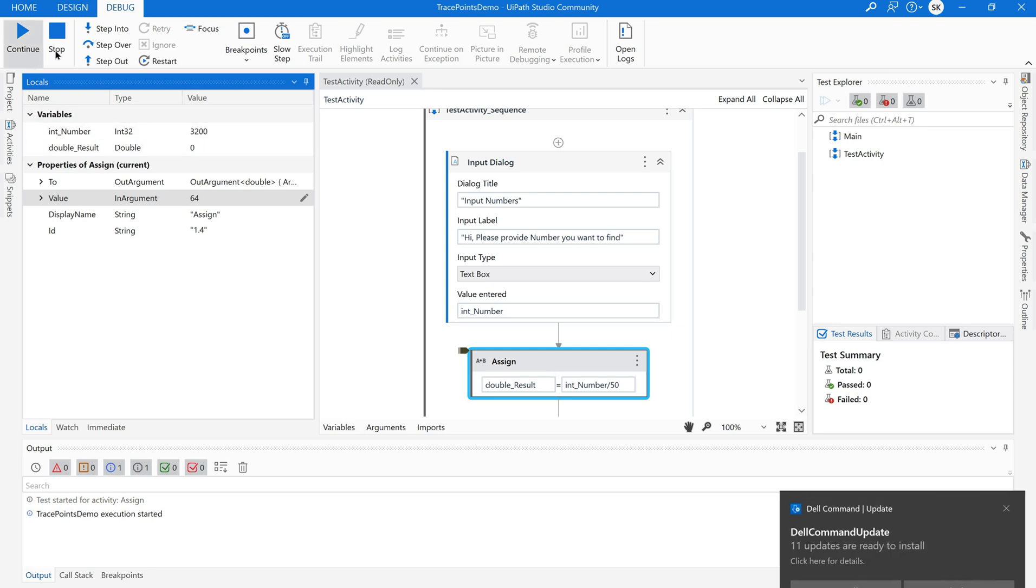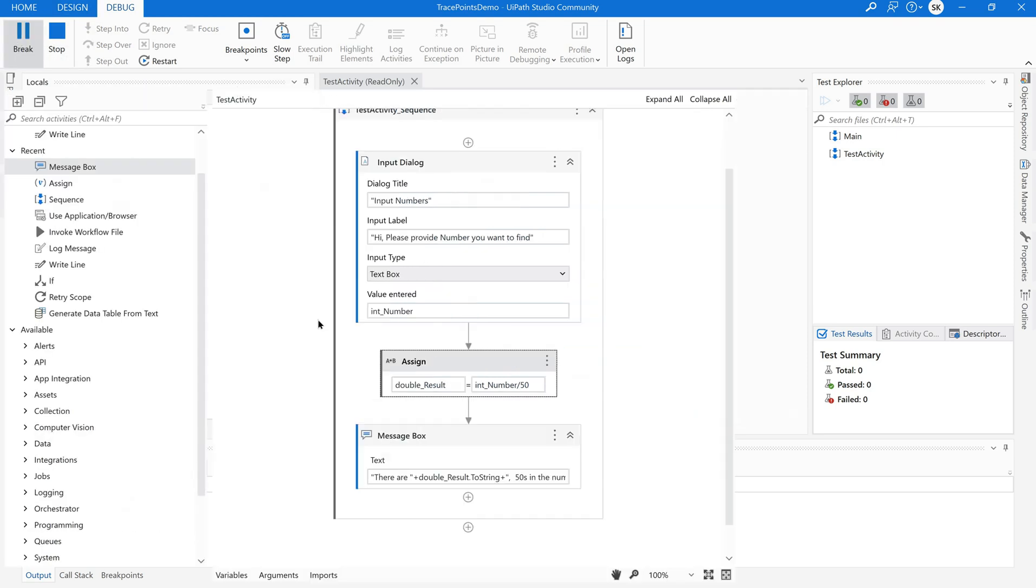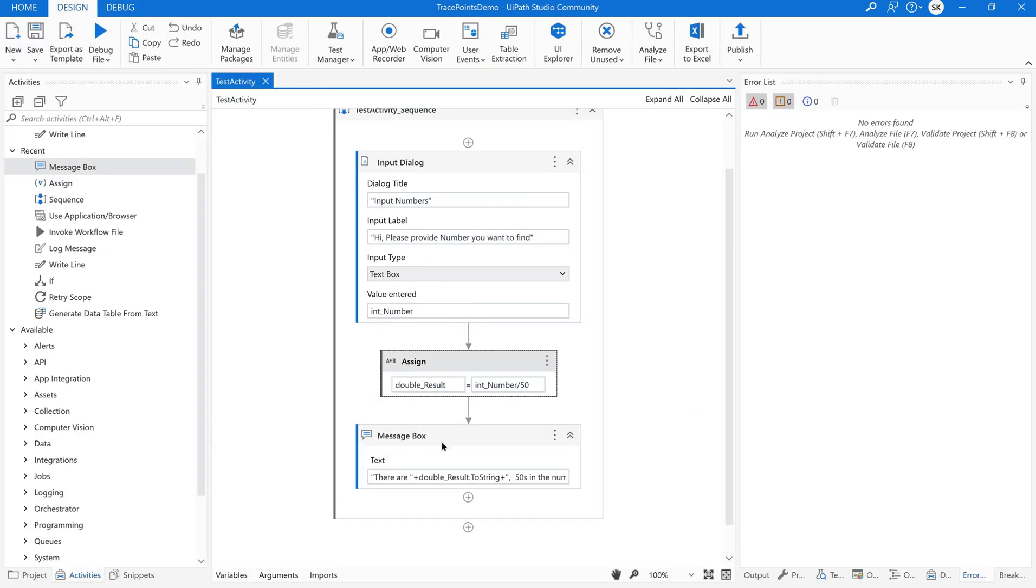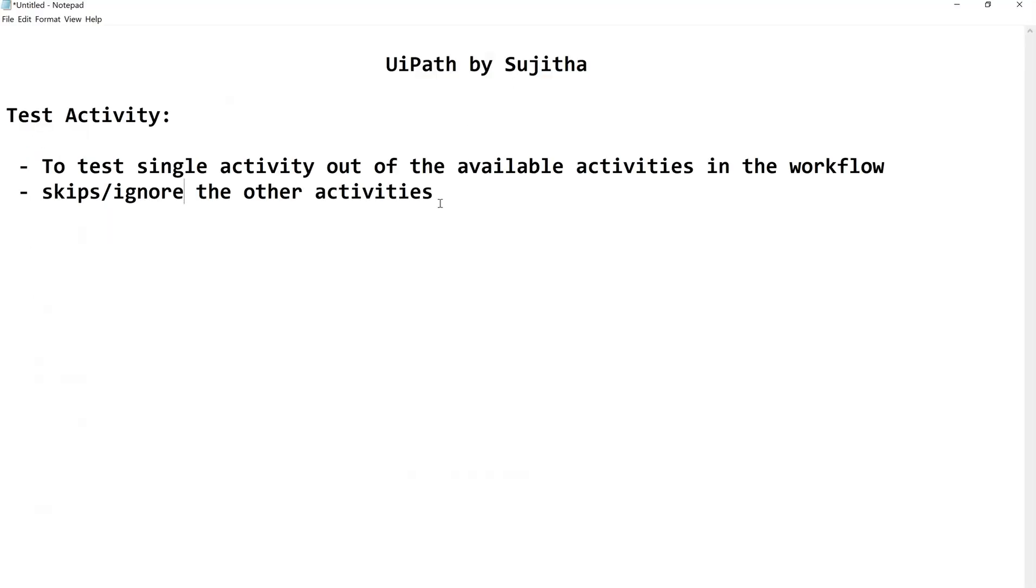So let us continue this. If you click on continue it is not executing the next available activities. This is how we can test a particular activity without debugging the entire project. So this is very useful if you want to test a single activity in a big very big project. So I hope you got the clear information on this test activity.